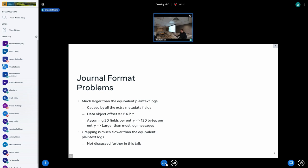There are a few problems with this format. One thing is that you still end up with a file size that is much larger than the equivalent plaintext log, which kind of makes sense because you're not just posting log messages in there — you're putting a whole bunch of extra metadata in there as well. While we do deduplicate all those fields, we're still storing a bunch of extra offsets. If you have like 20 fields per log message and each of those offsets takes 8 bytes, you end up with around 160 bytes per entry of overhead, which is larger than a short log message itself.